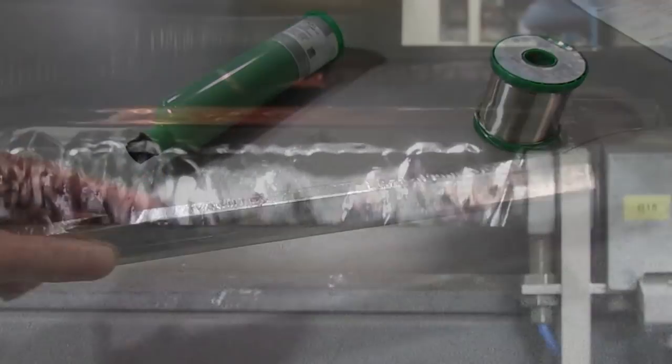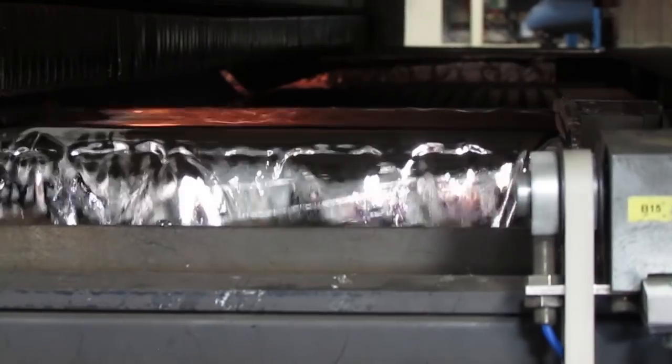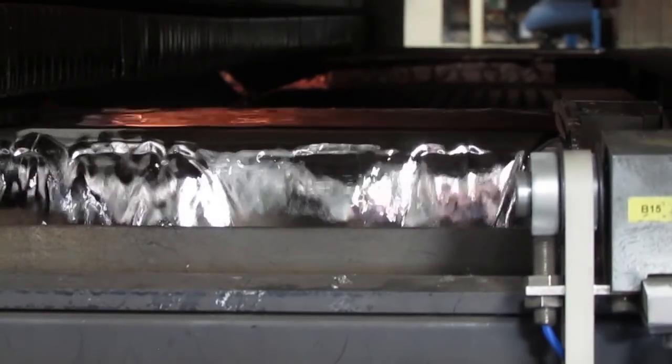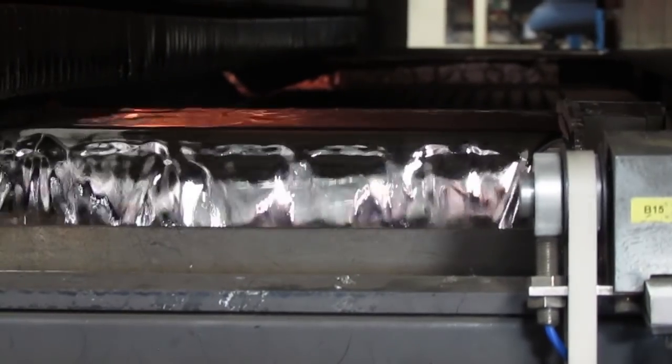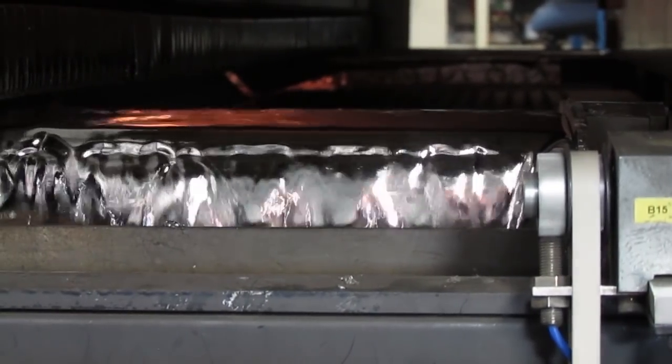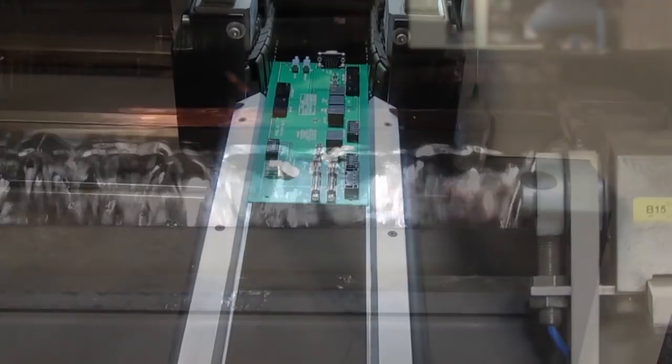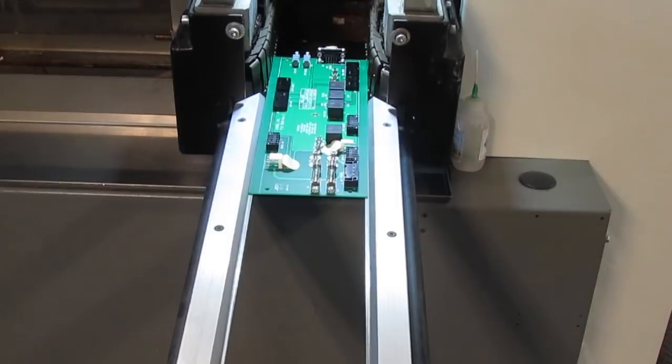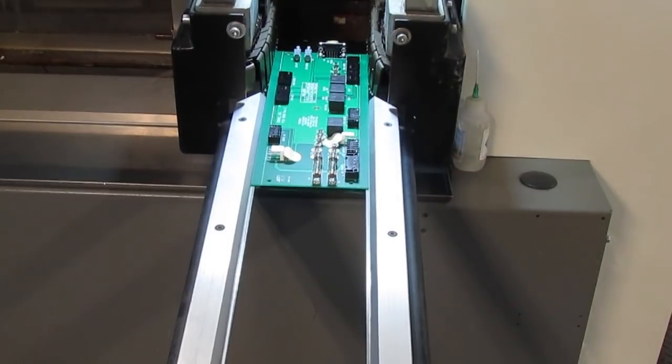The second technique is wave solder, where we have a wave of molten solder for the boards to pass through. This is used for through-hole and mixed technology boards.